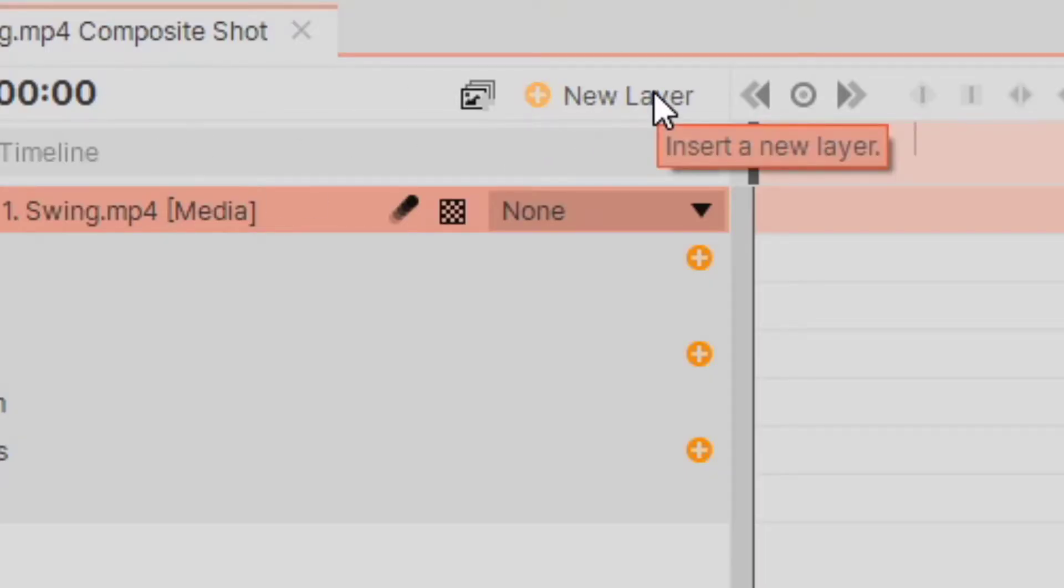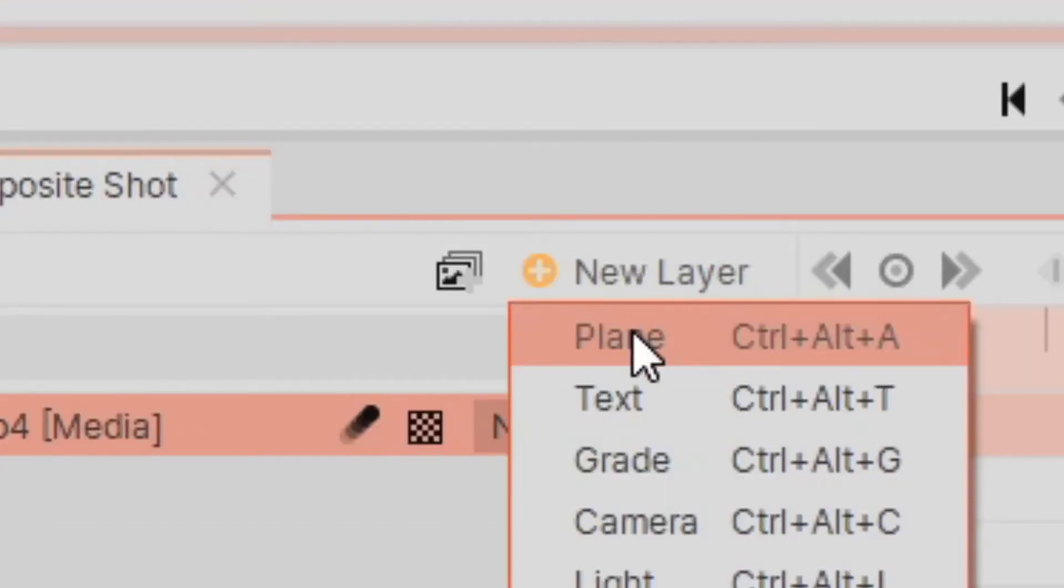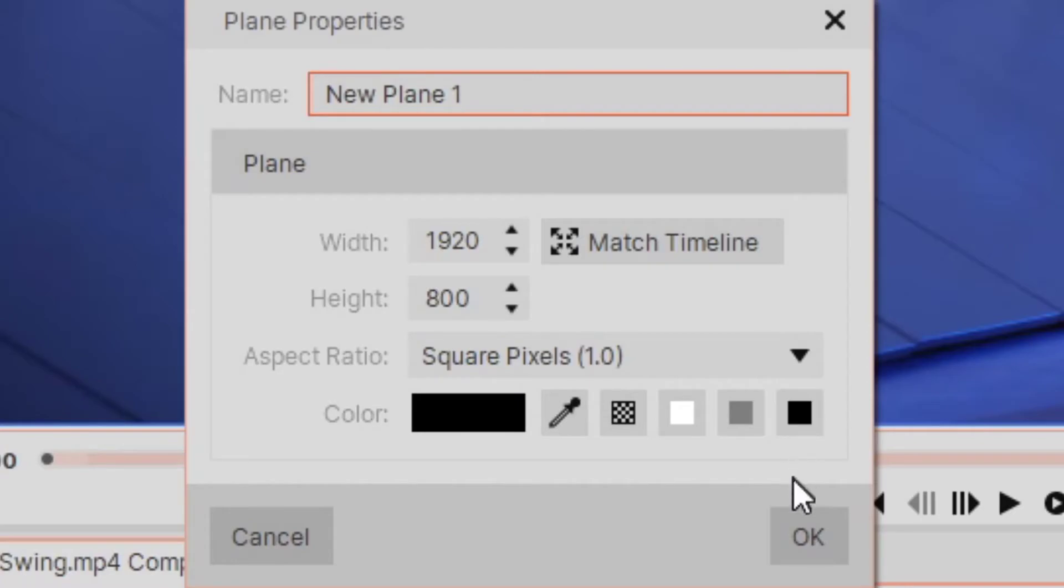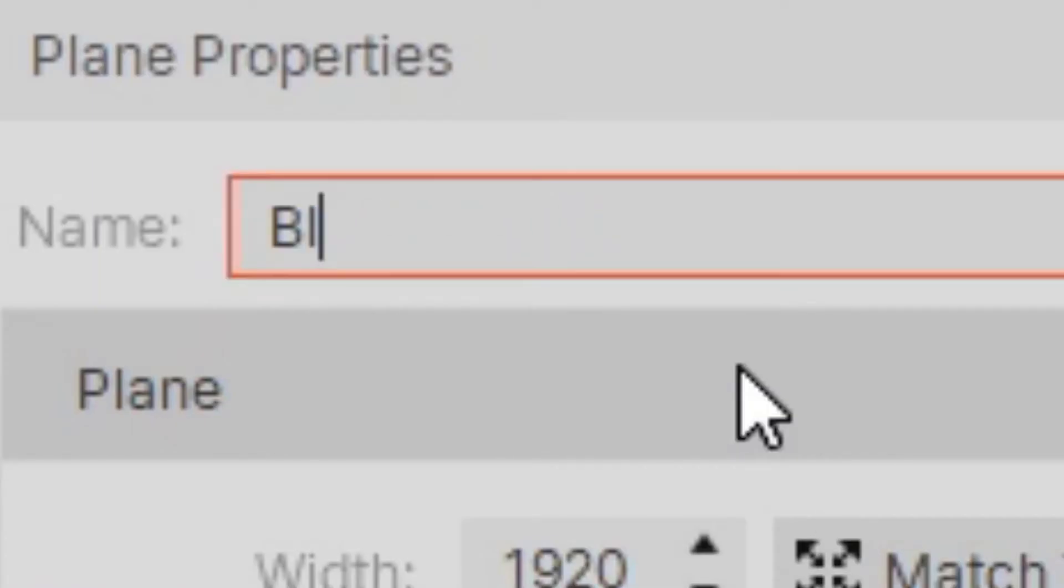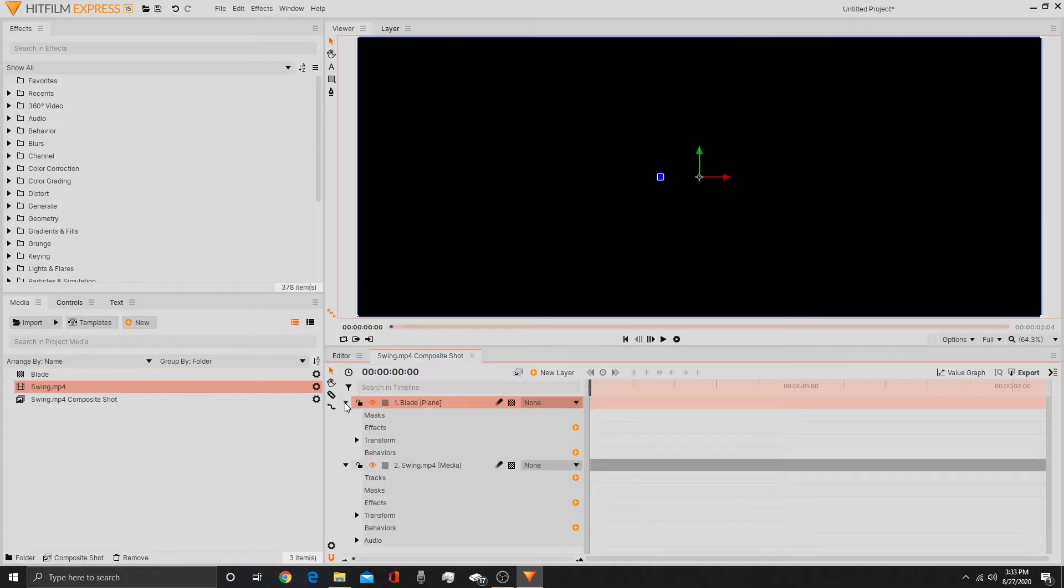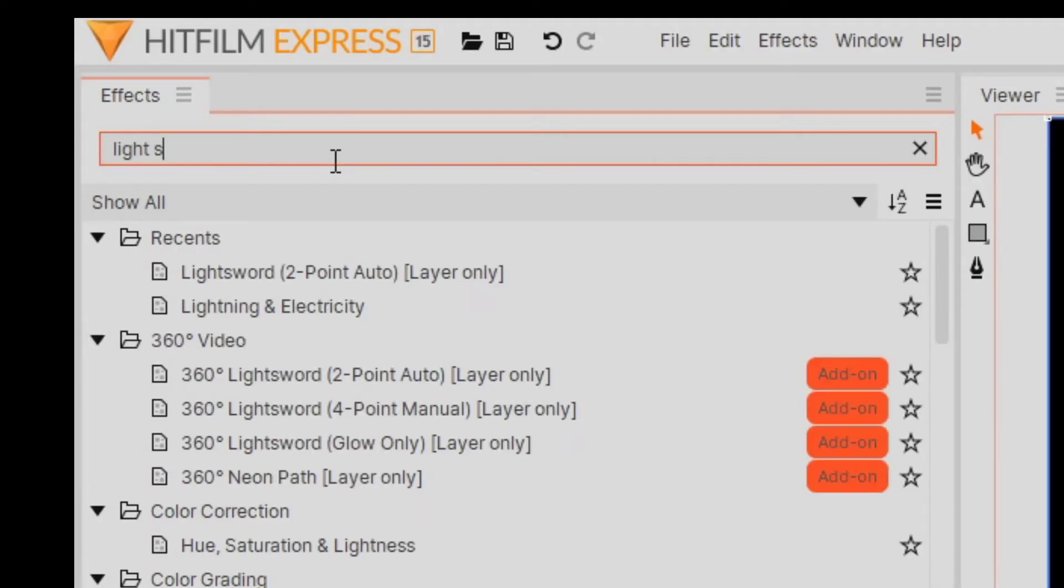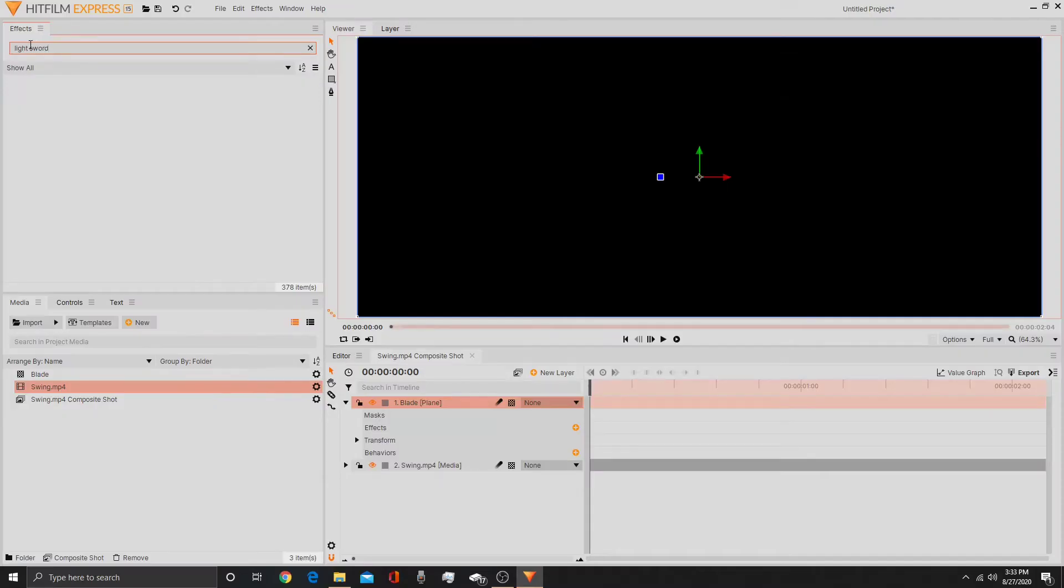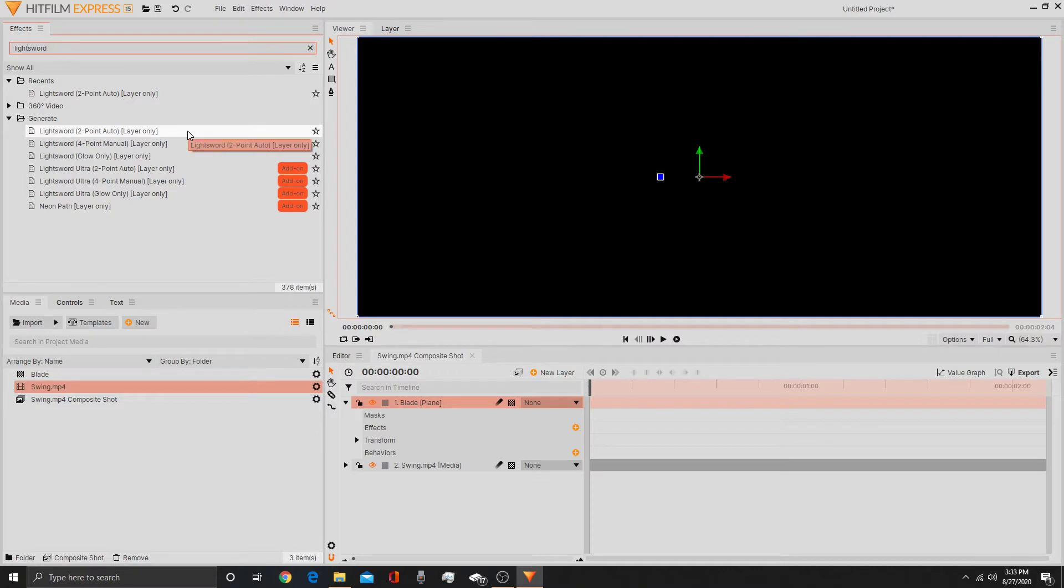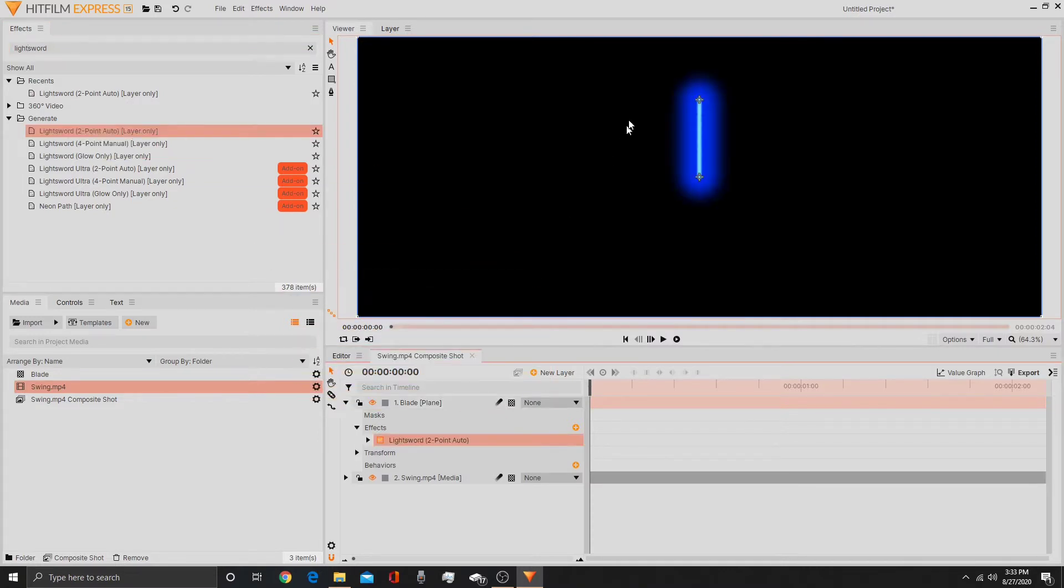Once you make a composite shot we are going to need to make the lightsaber, the actual blade itself. So click new layer and add a plane. Make the plane black and name it blade. After naming it blade, you go down, we can close the swing.mp4, go into the effects and search lightsword. Thankfully HitFilm Express has incredible lightsword things and we're going to use the lightsword two point auto layer only effect, which will make this blue thing.